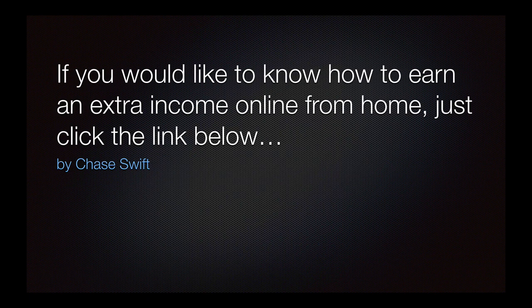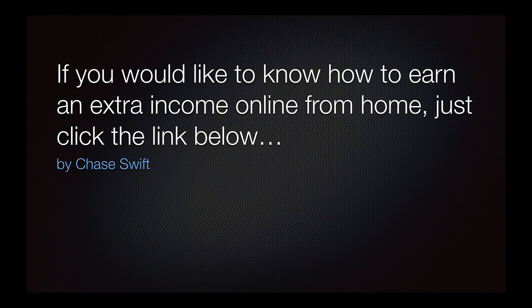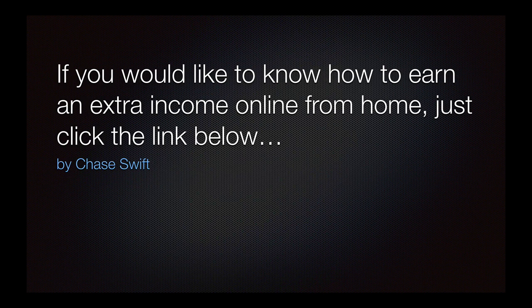Lastly, if you'd like to know how to earn an extra income online like I do from home, just click the link below and I'll send you some free information. It's what I do, and I simply want to share how I earn some extra money online. Thanks for watching.